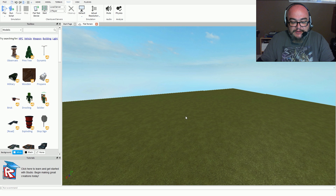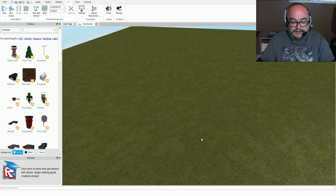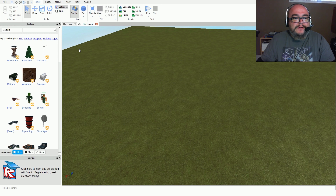Hold down your right mouse button to swivel the camera. Your left mouse button is to select and move objects around. The tools are very simple — you have your move, scale, select, and rotate. Your toolbox is basically your object library.